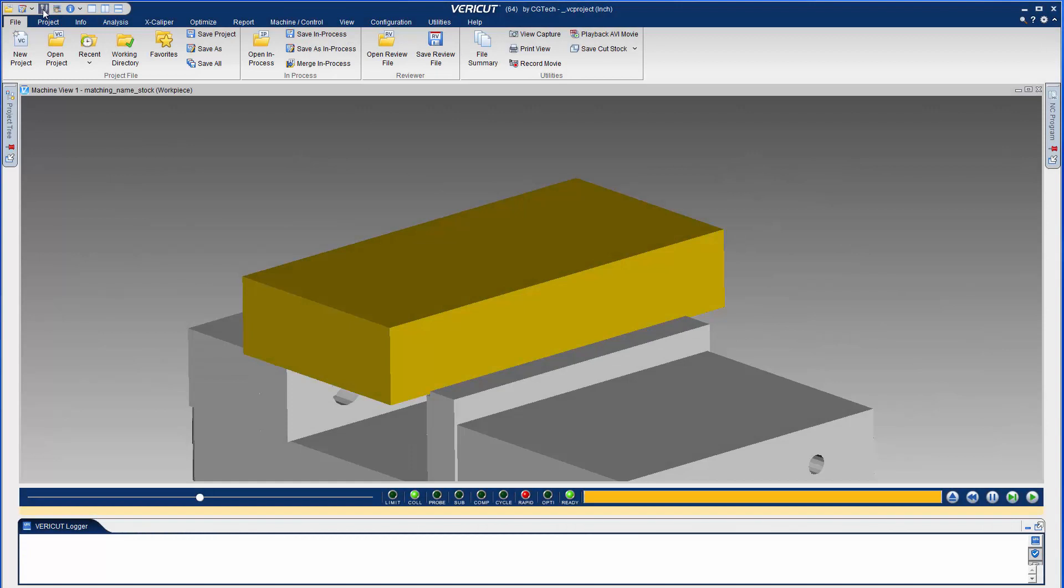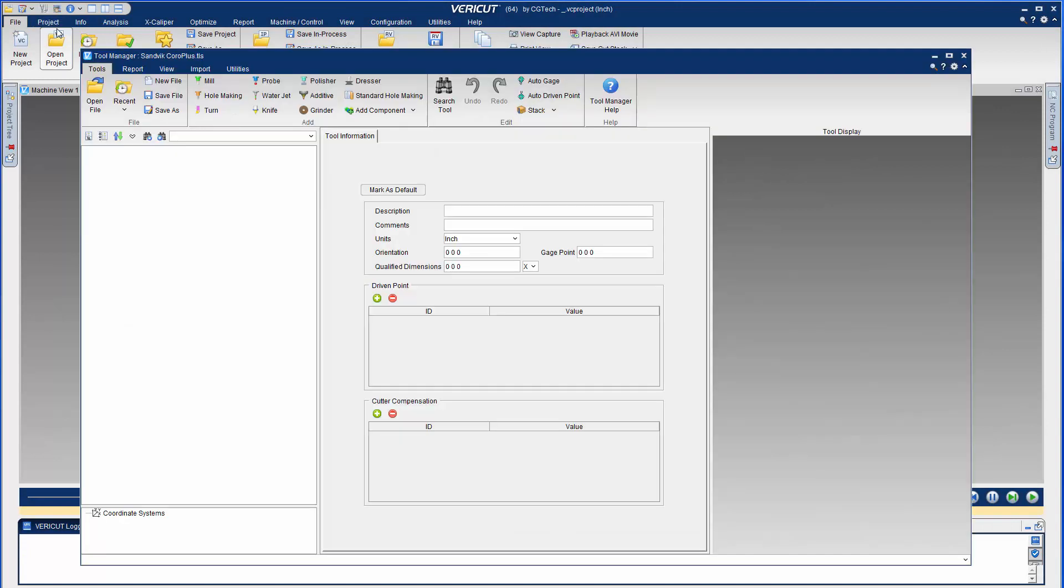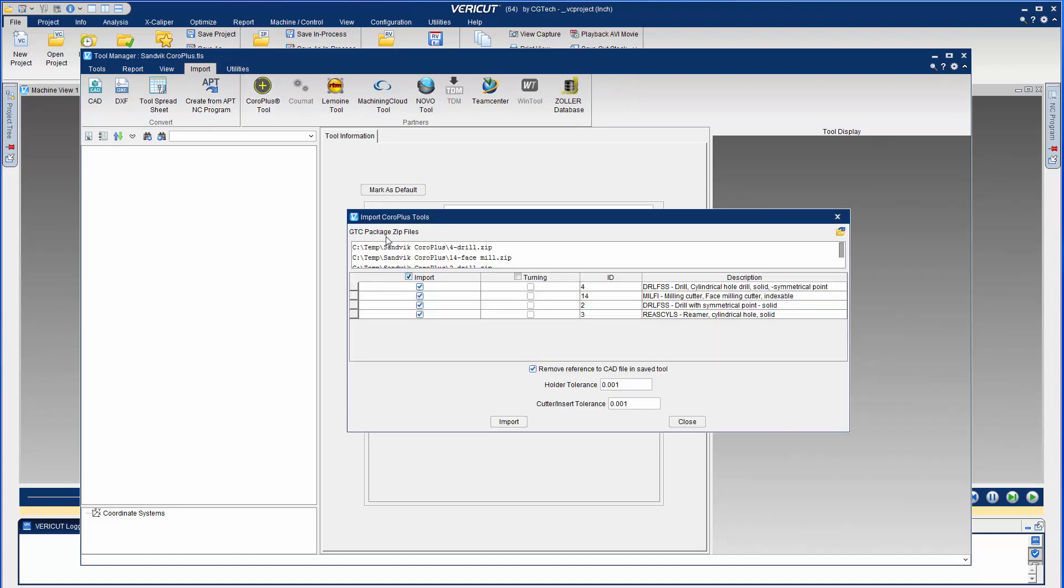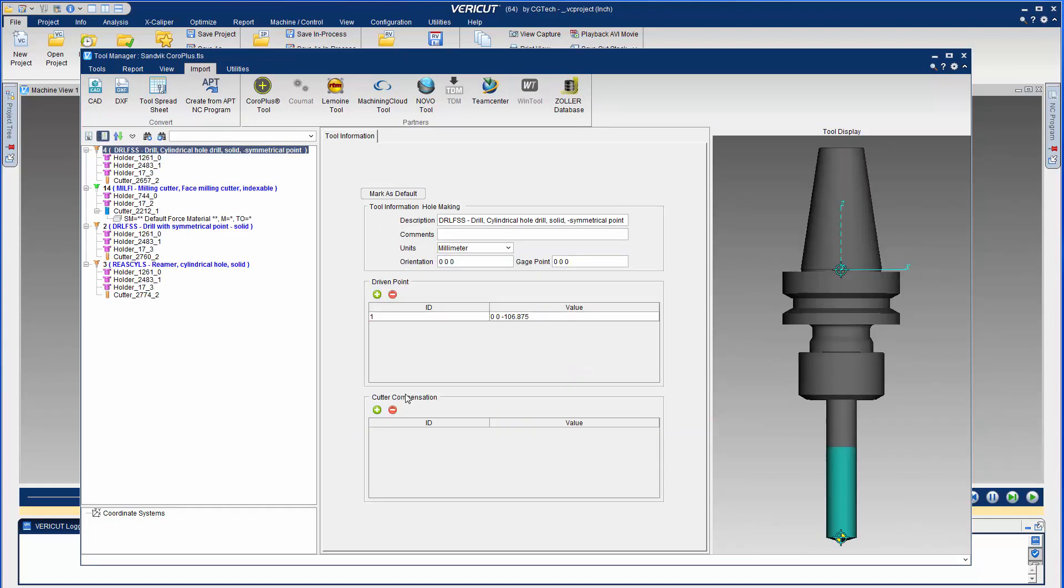VeriCut A2 has a new tooling interface to read in SANDVIK tooling. The CoralPlus tool interface reads in generic tool catalog package zip files created with the CoralPlus tool library software.